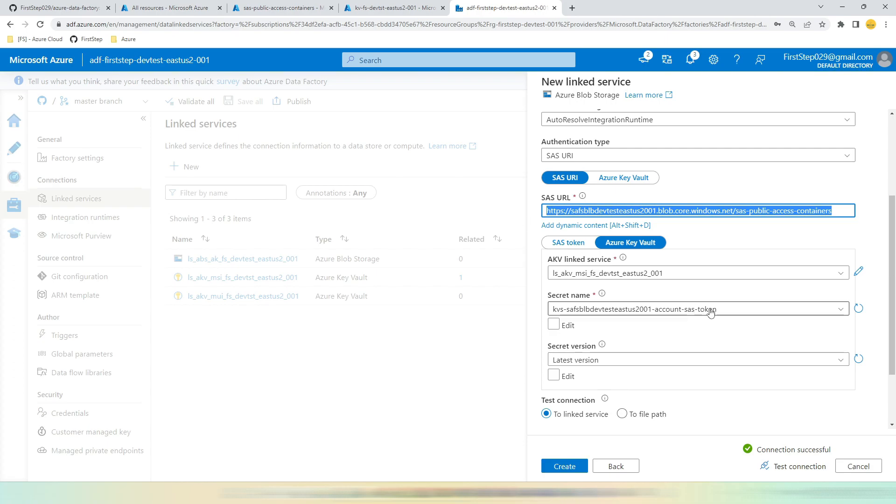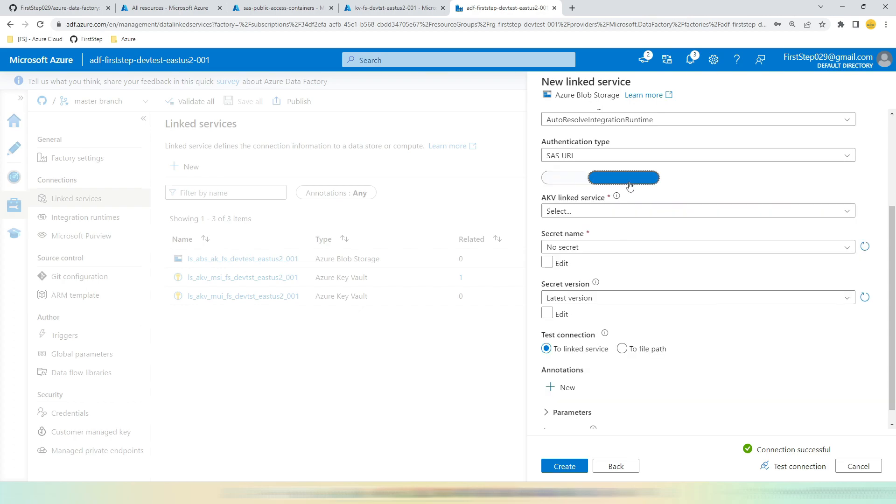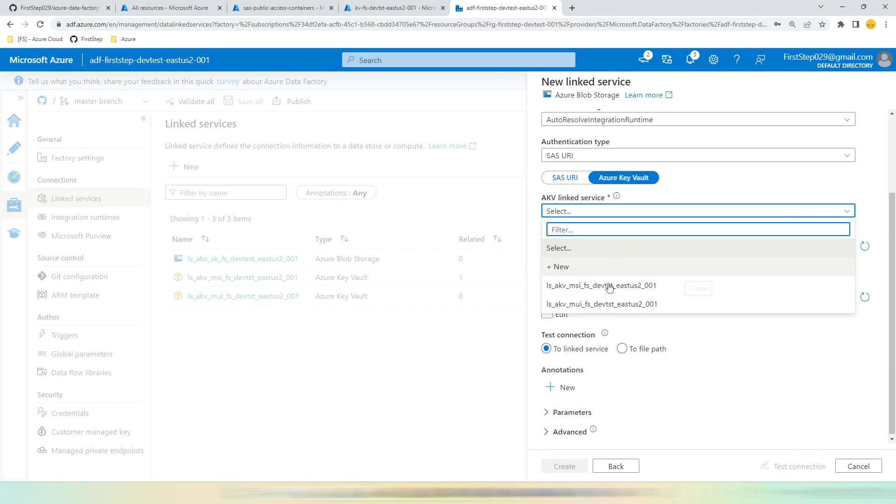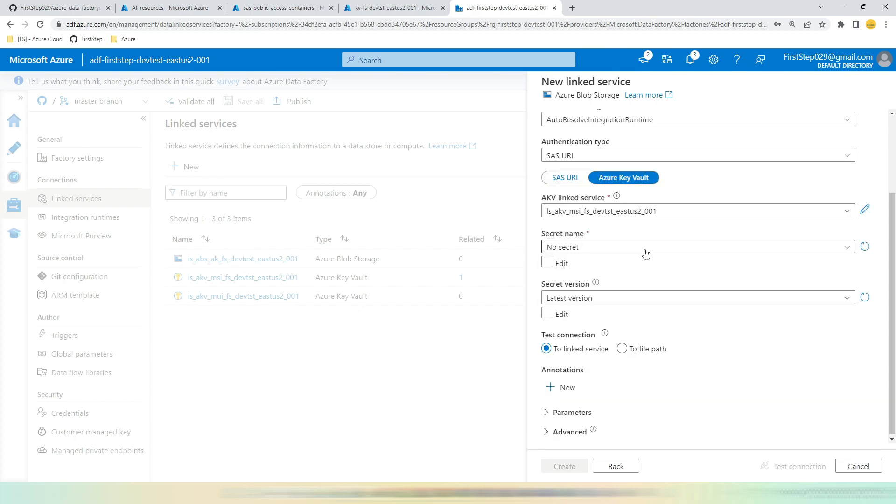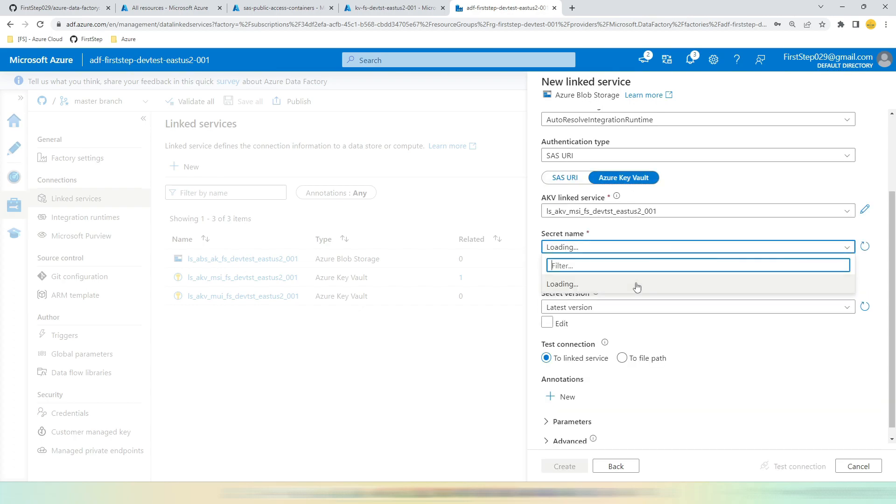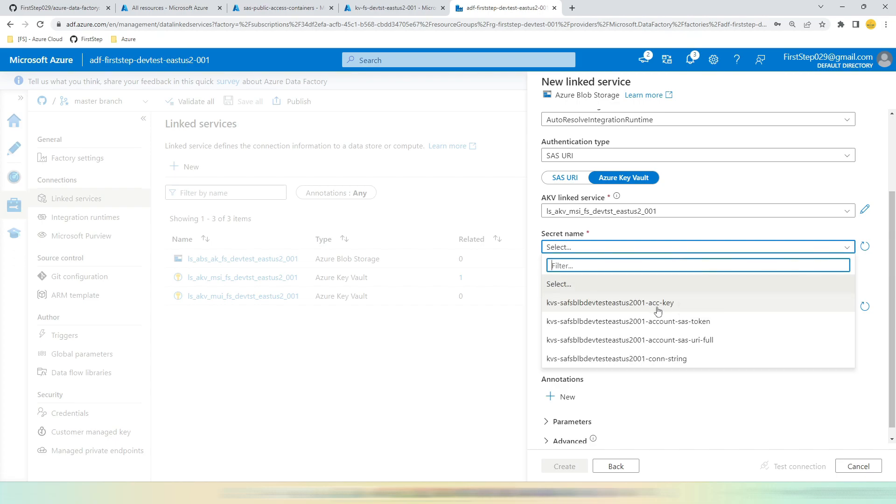This time it will use this hard-coded SAS URL and SAS token from Key Vault, so that this connection is successful. If you want to completely automate this or if you want to completely secure this, go to Key Vault, choose the Key Vault Linked Service, choose the secret name. Here the secret name should be SAS URL Full that we have already created. You can give any name as per your standards.